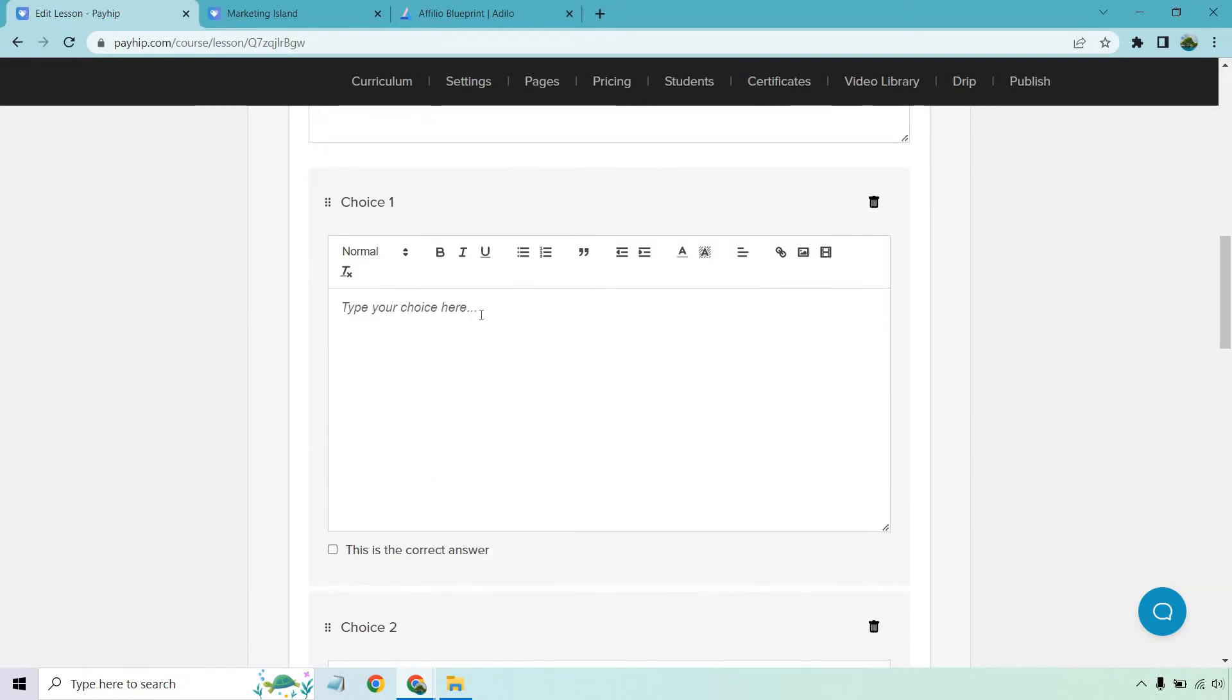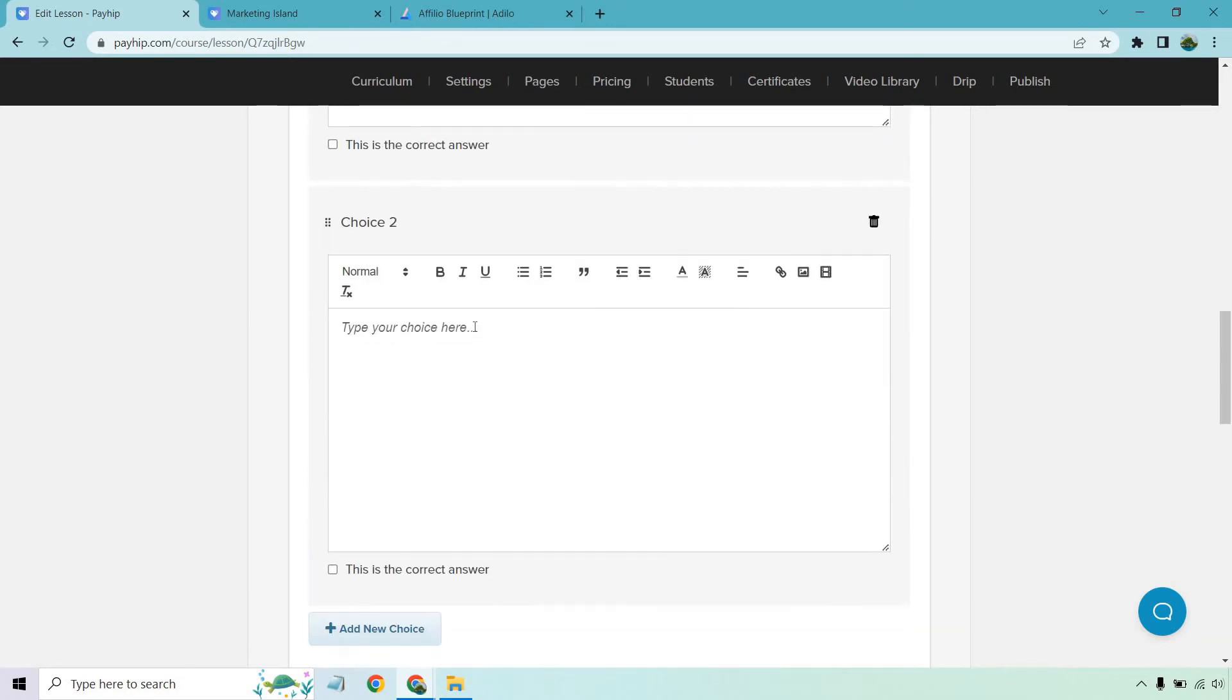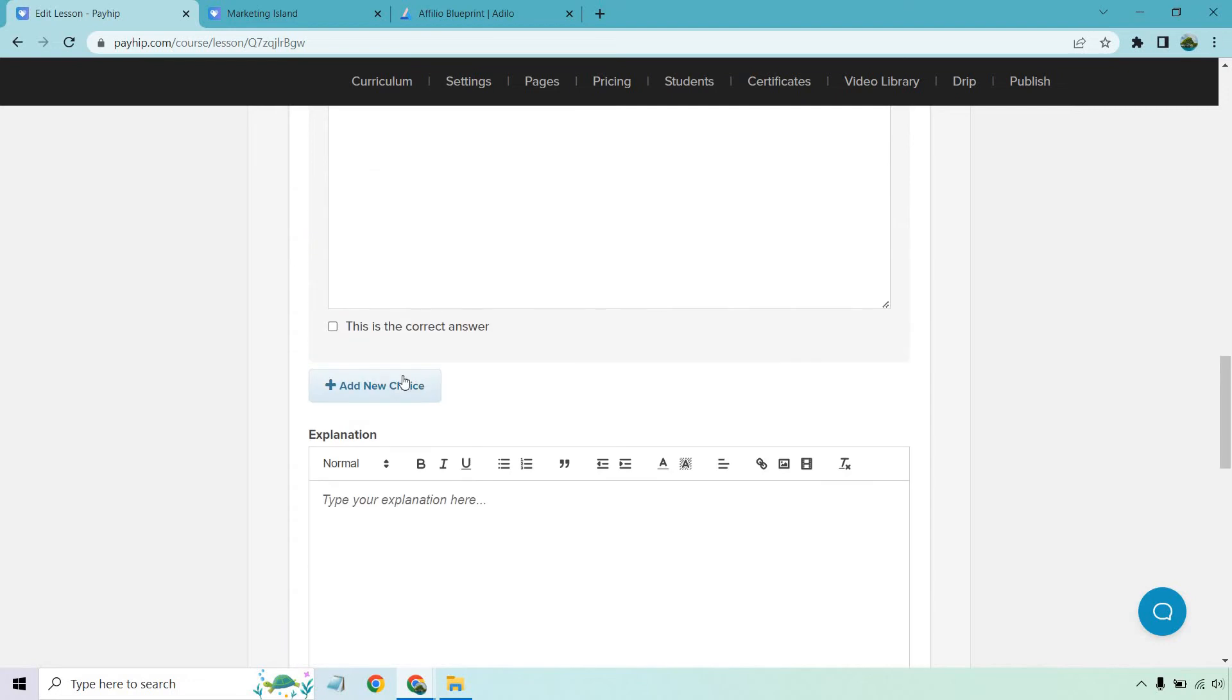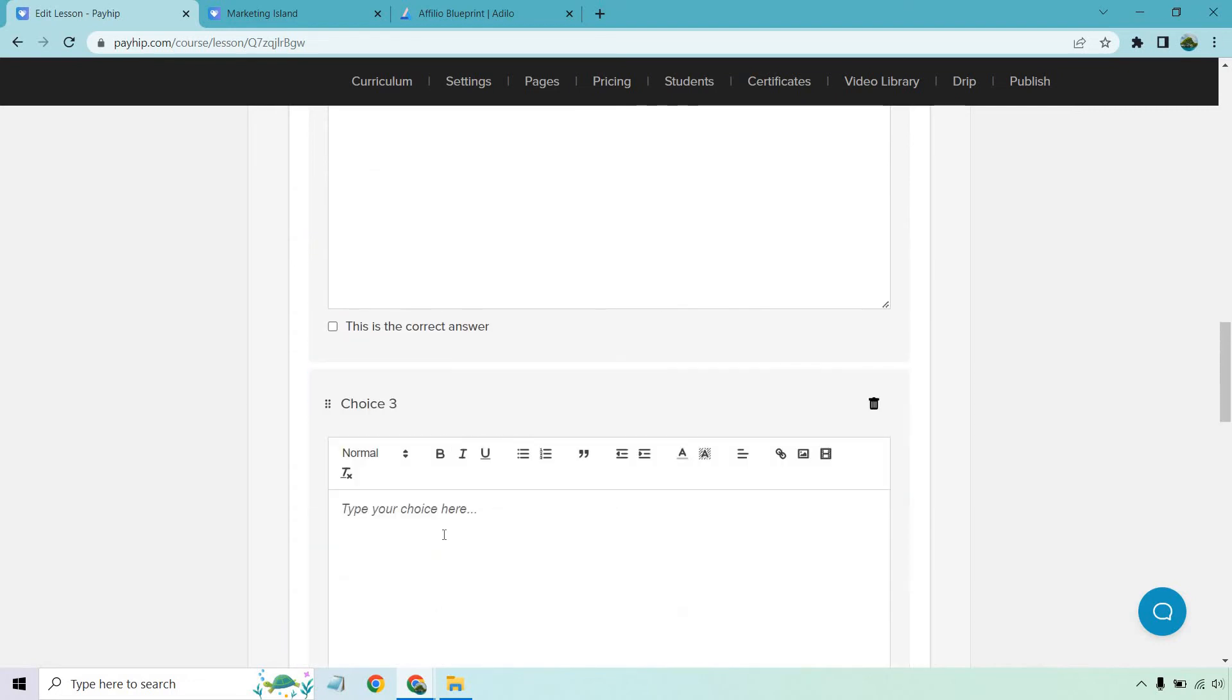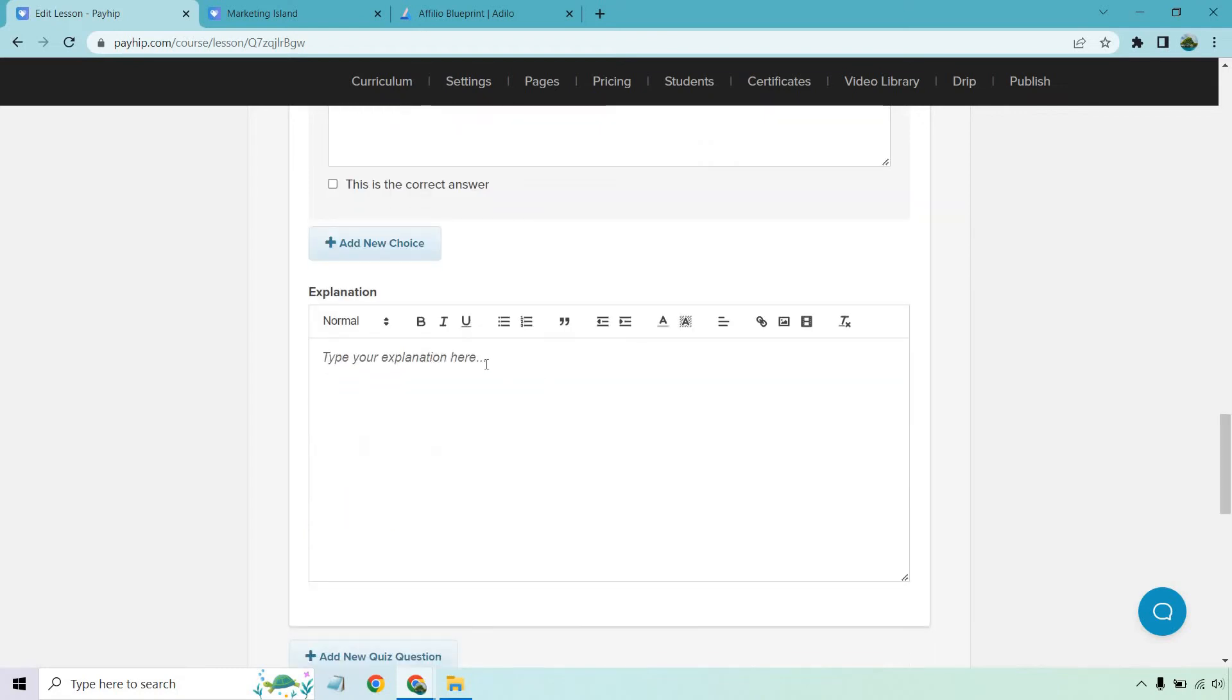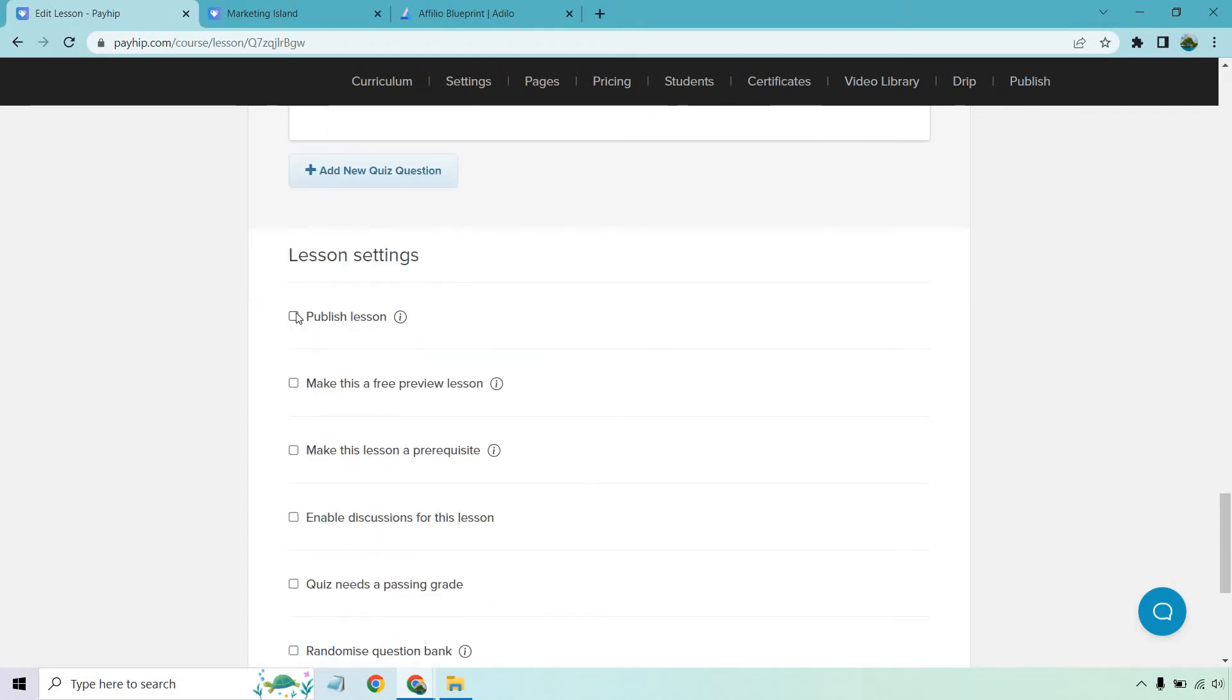Choice one. Show off your brand. And add new choice. Generate leads. Okay, so we have three options. And explanation. You're going to want to generate leads here and nothing else.